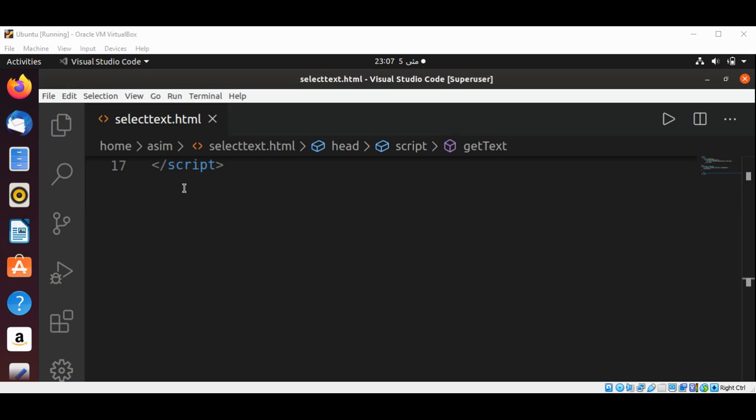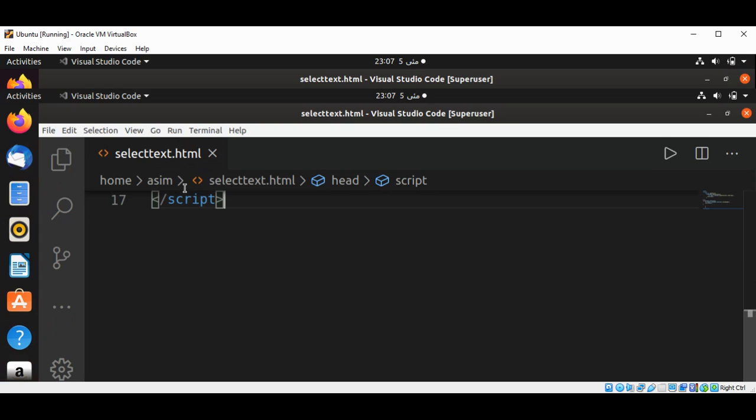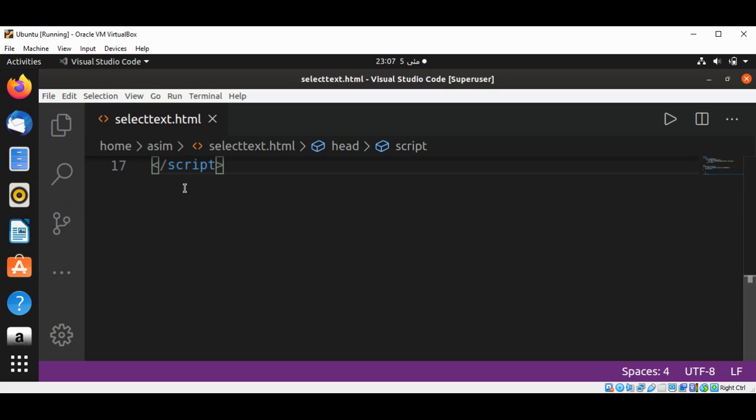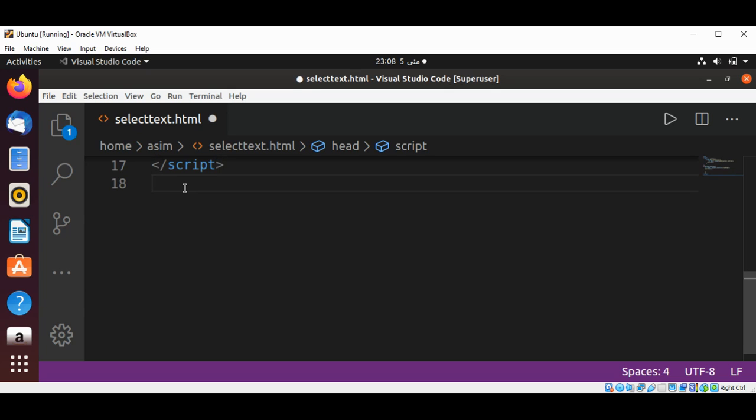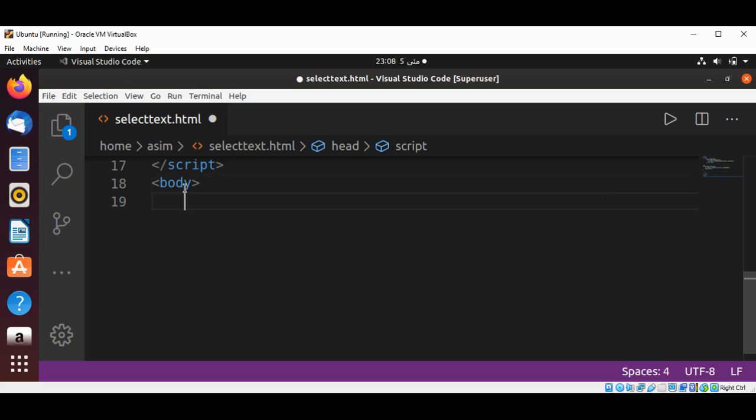Now I'm going to add a body tag. We will add some text on our page and a button that will be clicked, and this function will be called. So it's the body tag and end body tag.